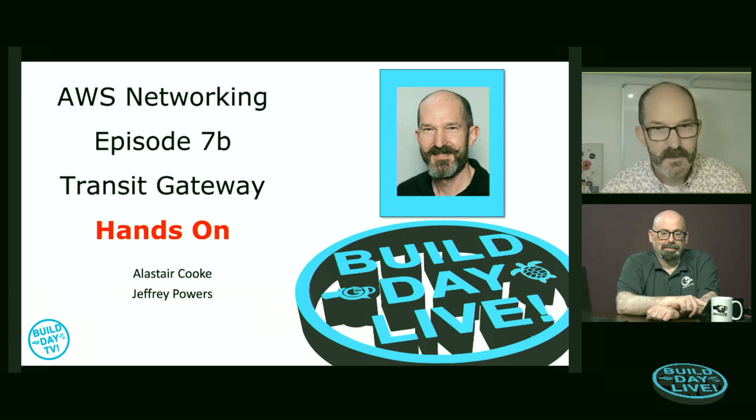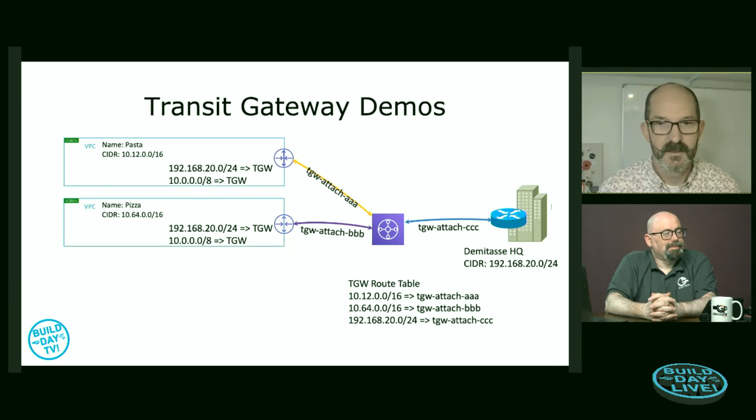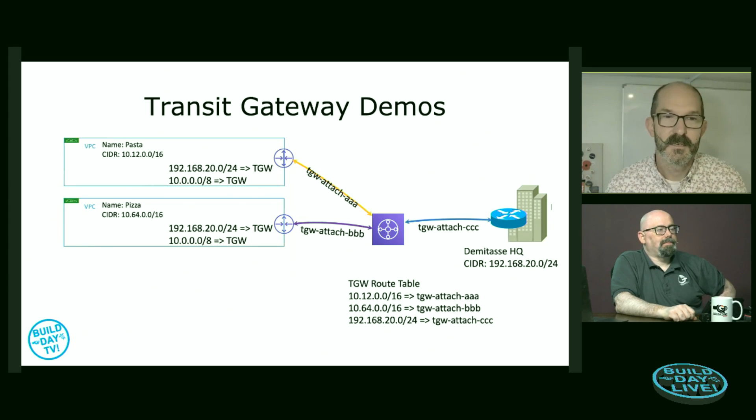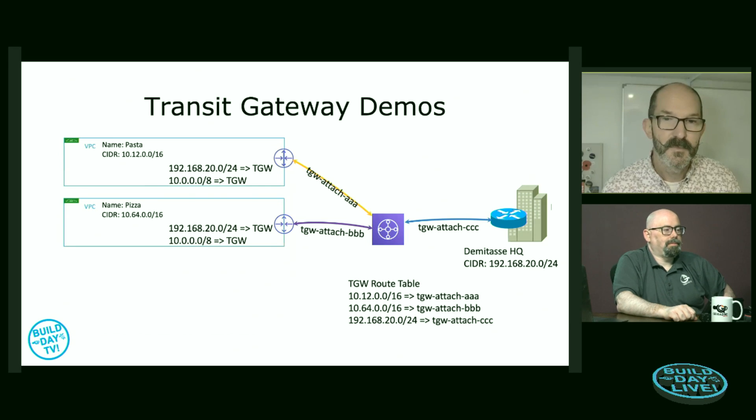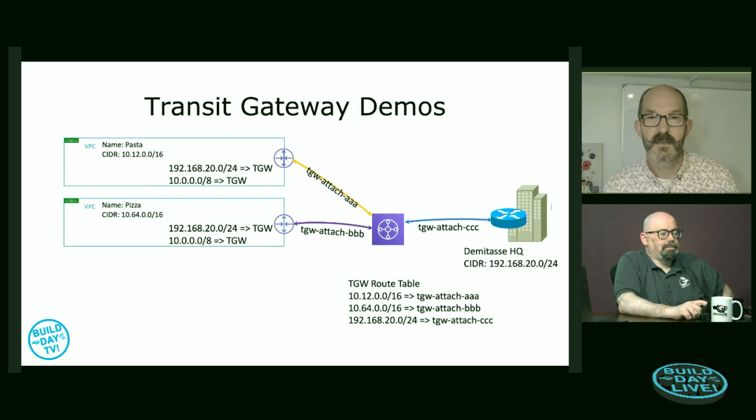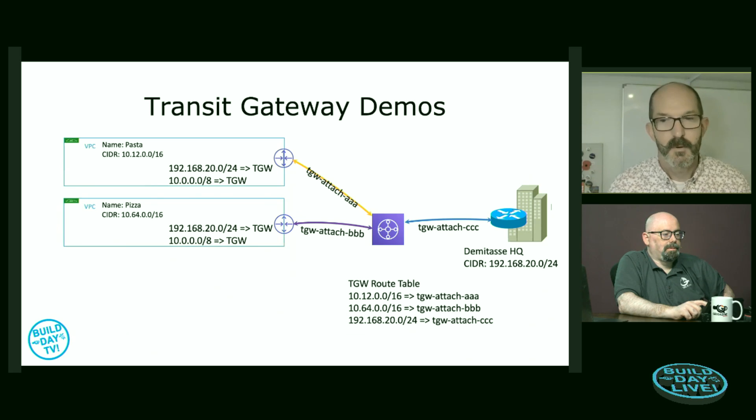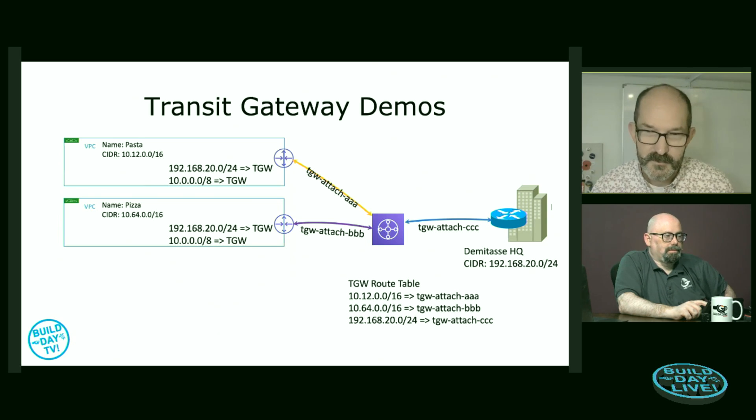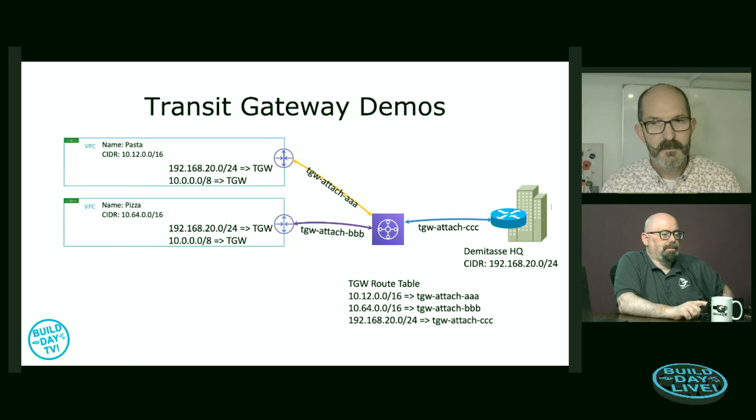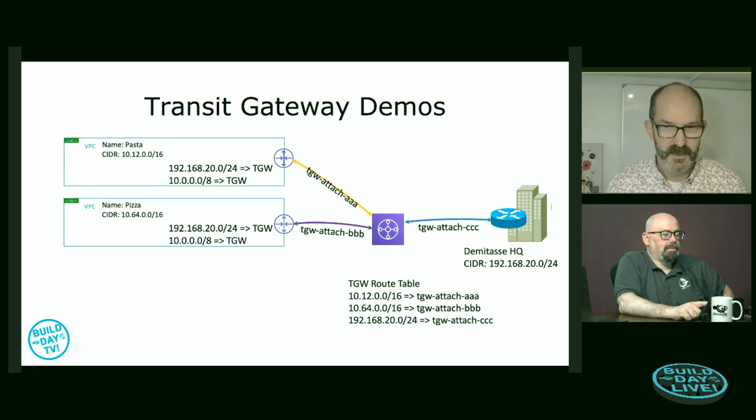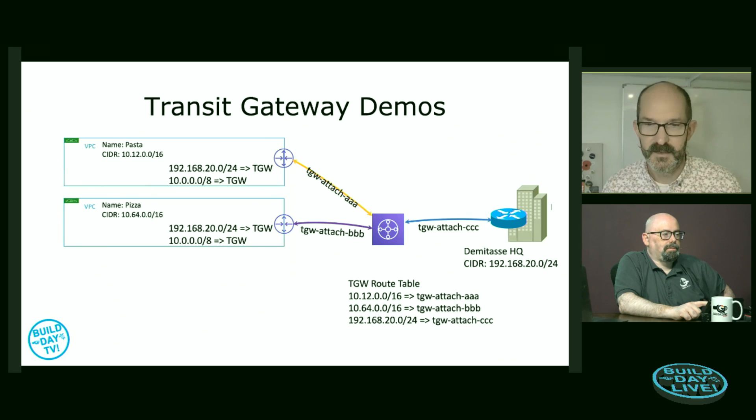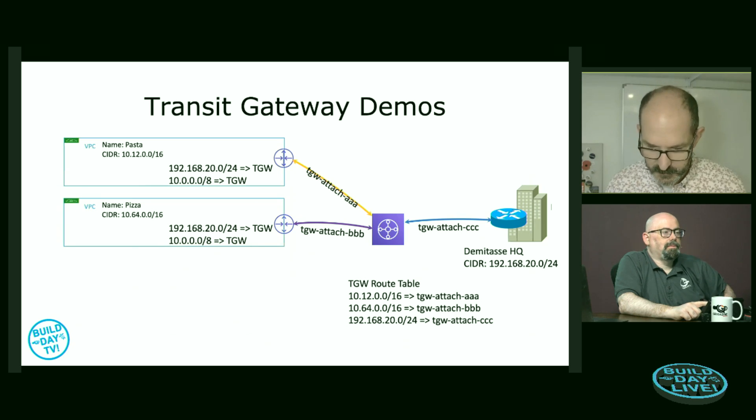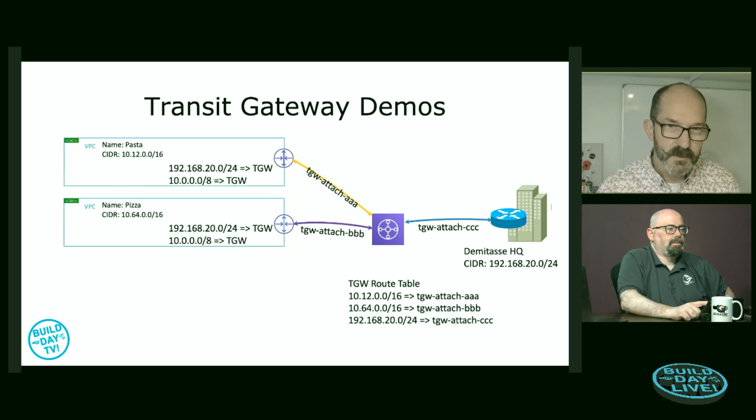So let's get into building the Transit Gateway and see how it works. Okay, so what we're going to build is very similar to what I showed in the demo. We've got two VPCs. So I've already built out both a pasta and a pizza VPC. I'm going to deploy a Transit Gateway and attach pasta and pizza to the Transit Gateway. And then I'm also going to set up a VPN connection that will point back to my on-premises network here in my headquarters. So the only thing I'm not going to do is reconfigure my network on-premises here to connect. I will just show you the AWS side.